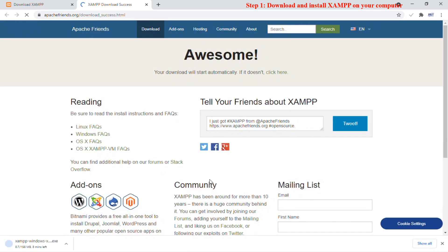XAMPP provides an easy to use control panel to manage Apache, MySQL and other programs without using commands. To use PHP, we need to install Apache and MySQL.